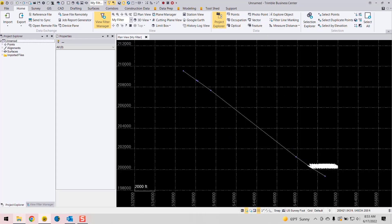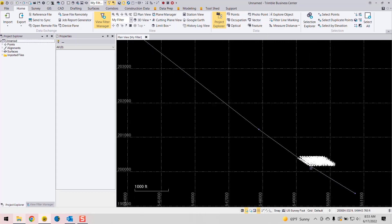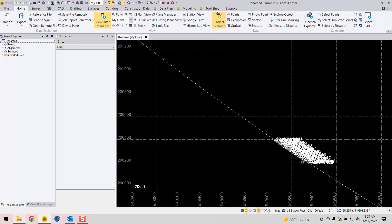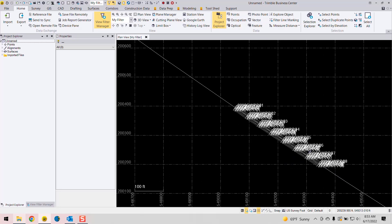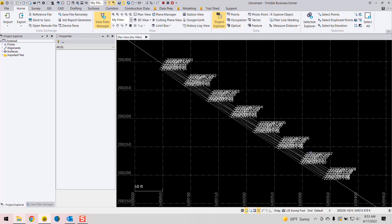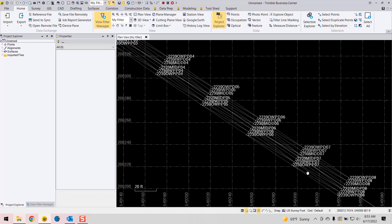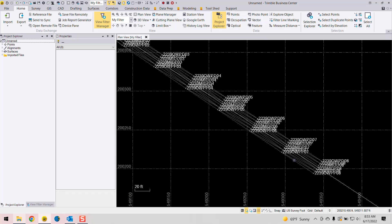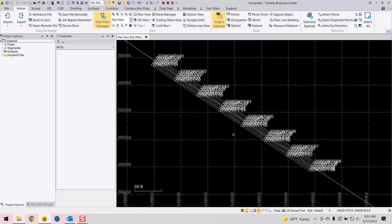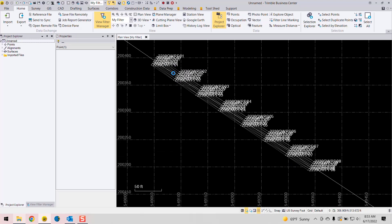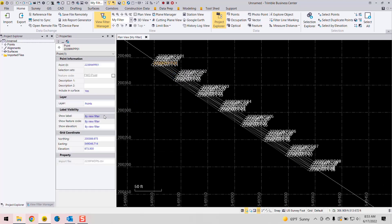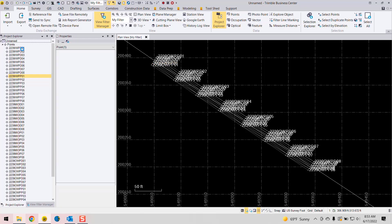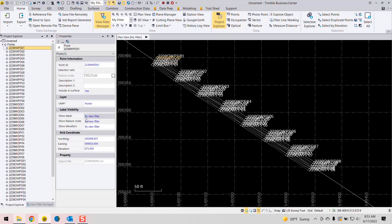And now my points are imported via station offset elevation. You can review those points, select one of them, and you'll get your grid northing easting elevation. So these are imported as grid only points, as you can see there.